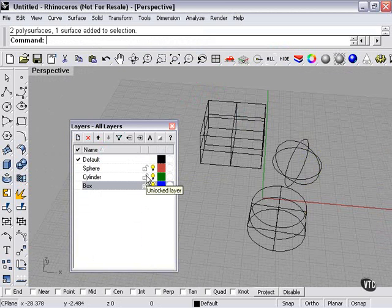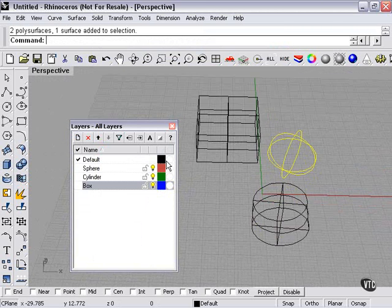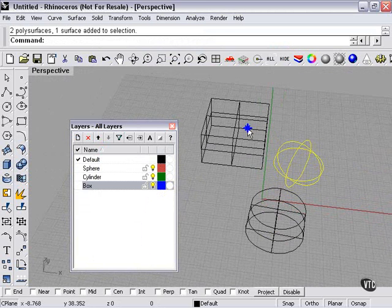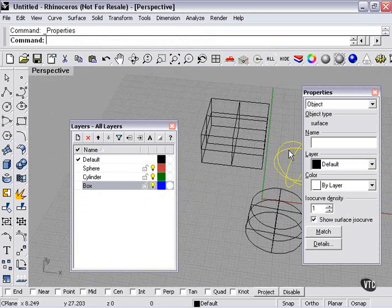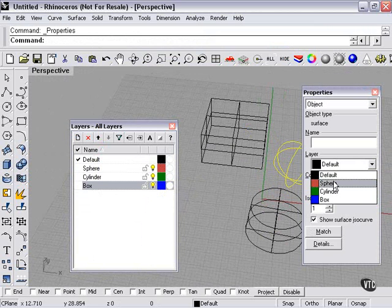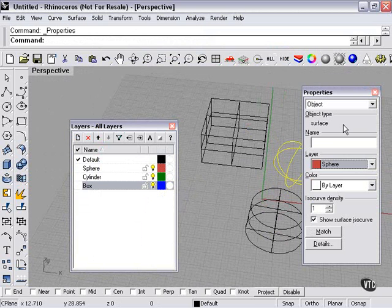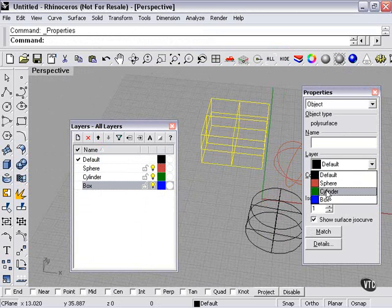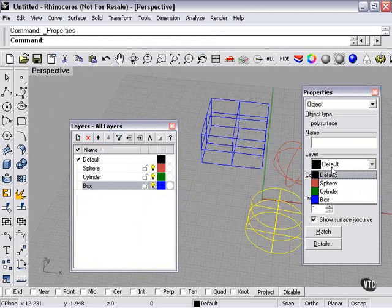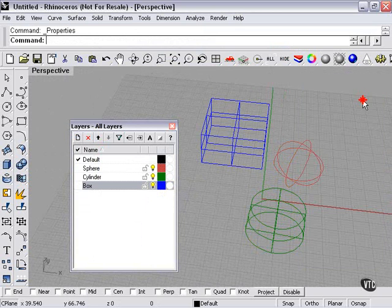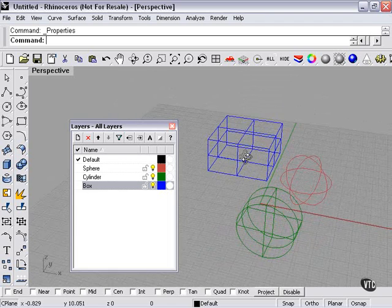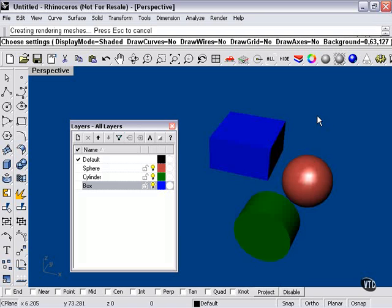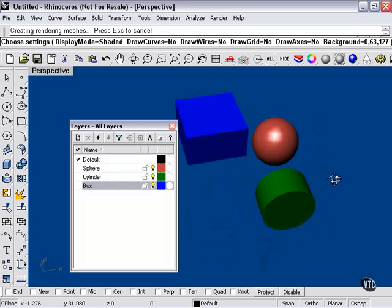You can also lock the layers or unlock them. As you can see, none of these objects have changed according to these settings yet, because we've got to select the layers per object. For the sphere, I'll choose layer 'sphere'; for the box, 'box'; and for the cylinder, 'cylinder.' Now, as you can see, these objects are colored according to the layers. If I do a shaded preview, they're even shaded according to their colors.